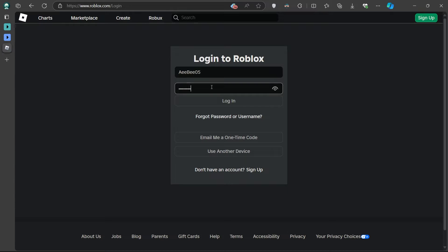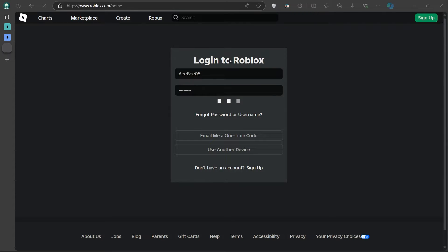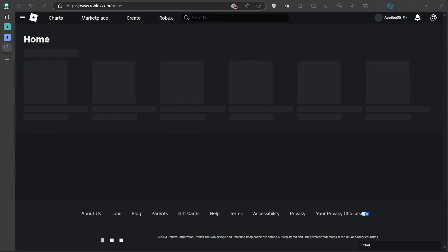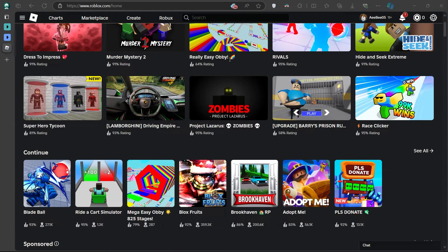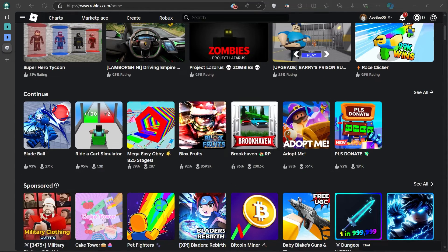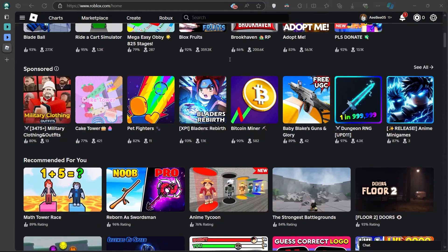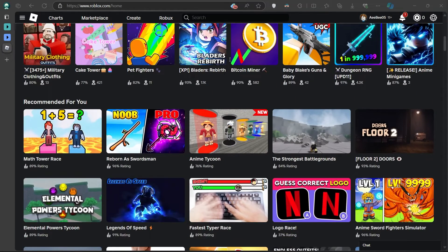After entering the correct information, press Login and just like that, you'll be switched over to your other Roblox account. This is a quick and effective way to manage multiple Roblox accounts on your computer, and you can repeat the same steps each time you want to switch back and forth.